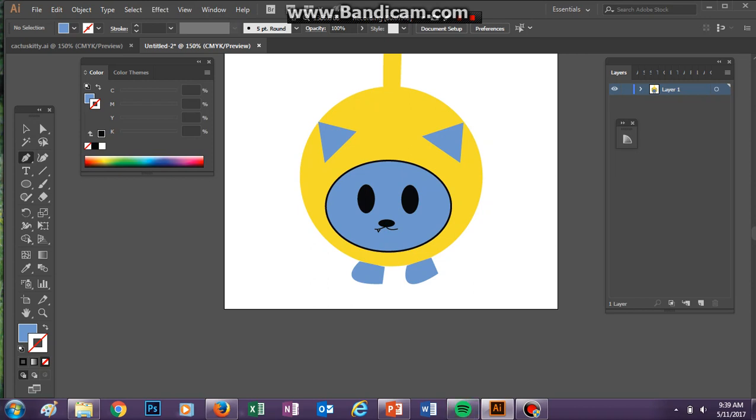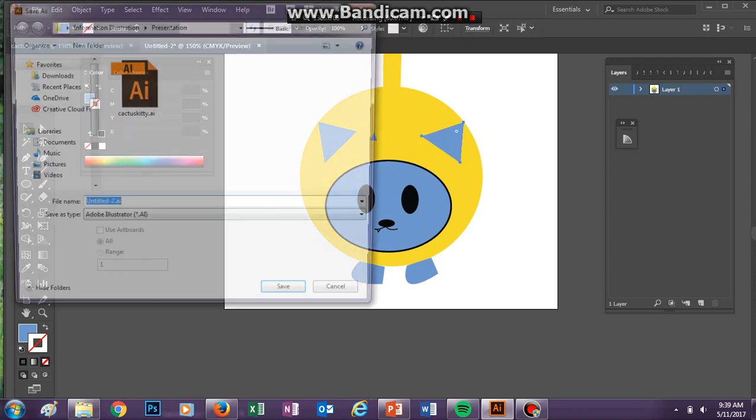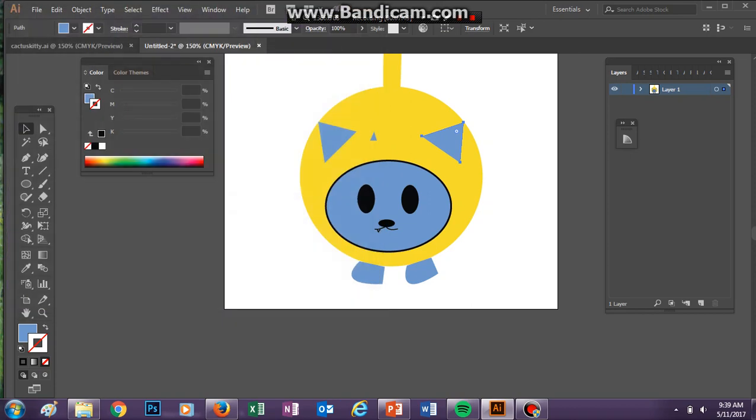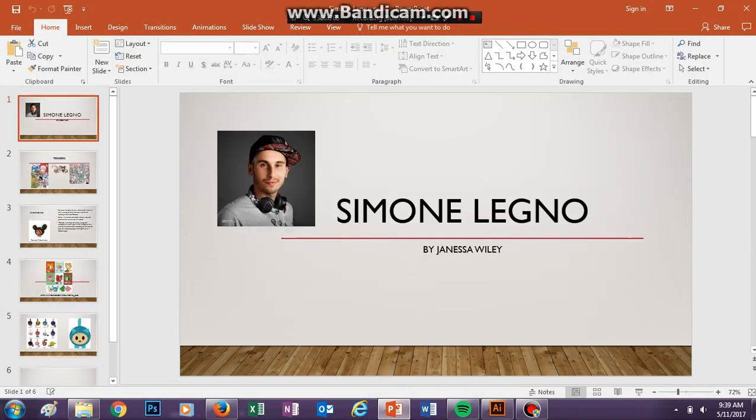Now you can just go through and add little cactus bits, kind of like this, and just add them how you want. You can do them multiple colored, however you would like. So that's a little bit about Simone Legno. Thank you for watching.